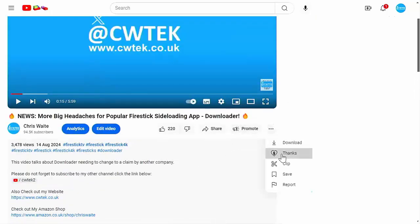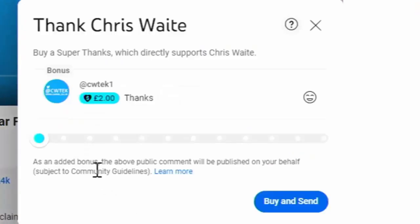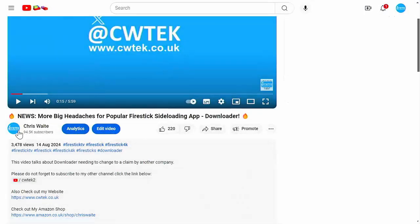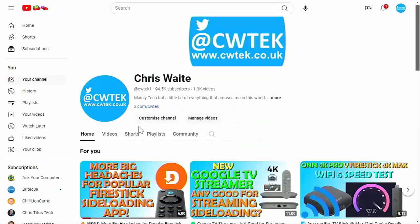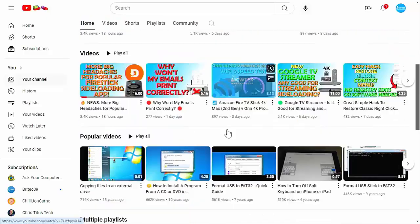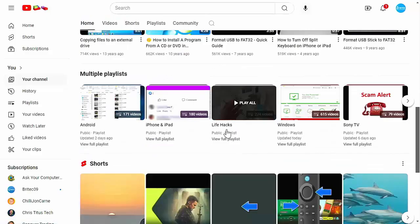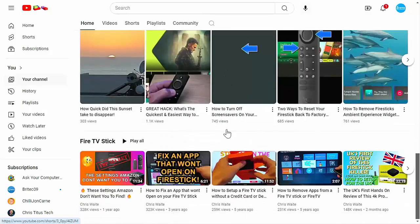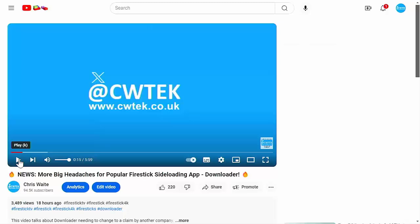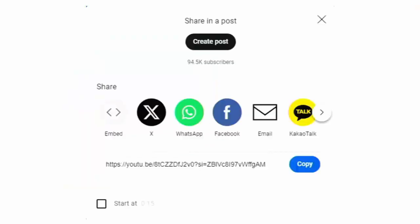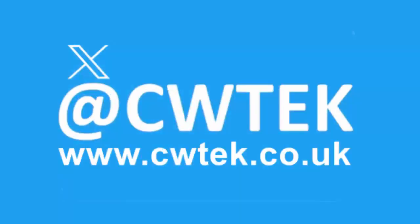Buying, subscribing, and donating really does help support this channel and helps me dedicate more time to researching and bringing you these great videos. While you're at my YouTube channel, why not stick around — I've got thousands of other videos covering all sorts of subjects. You can check me out on X at cwtek, and also check out my website at cwtek.co.uk. Thanks for watching and speak to you again soon.